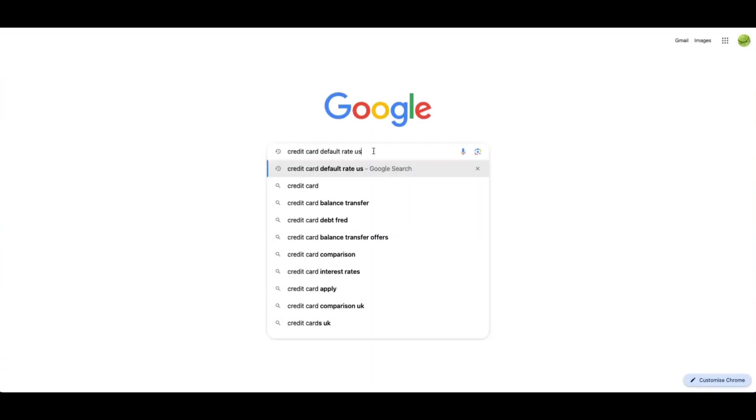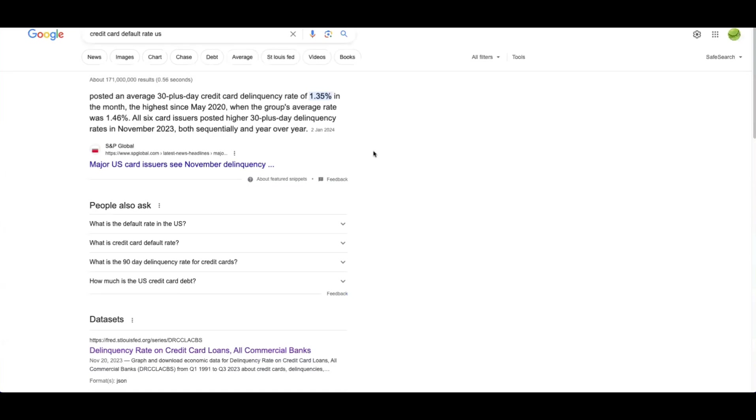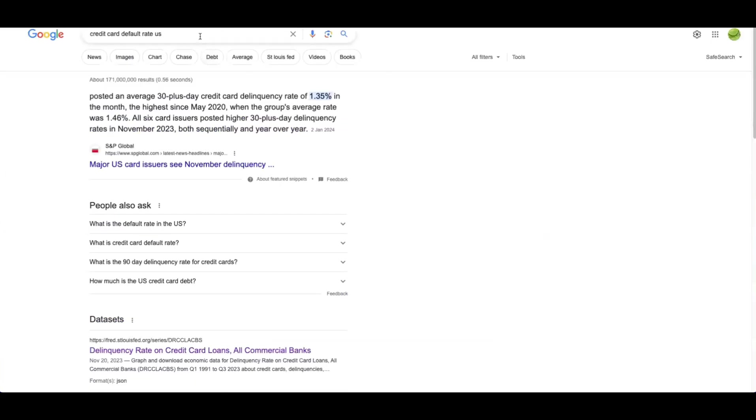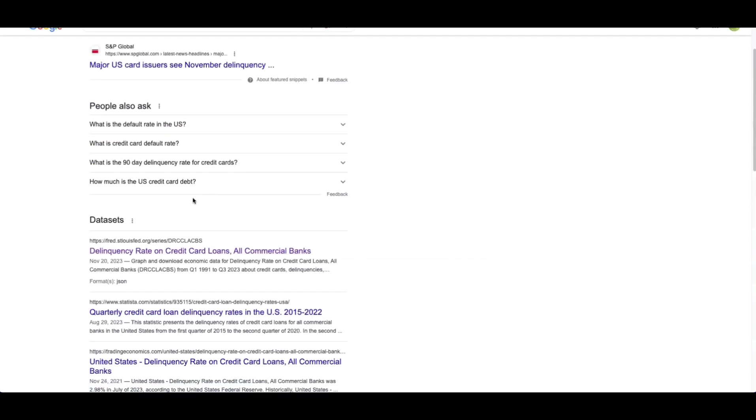This is a really effective workaround because some of the naming conventions of these data series are just awkward and they're not intuitive. So credit card default rate in the US, for example, if we go ahead and search for that without even adding FRED to the search query, we've got a result here.